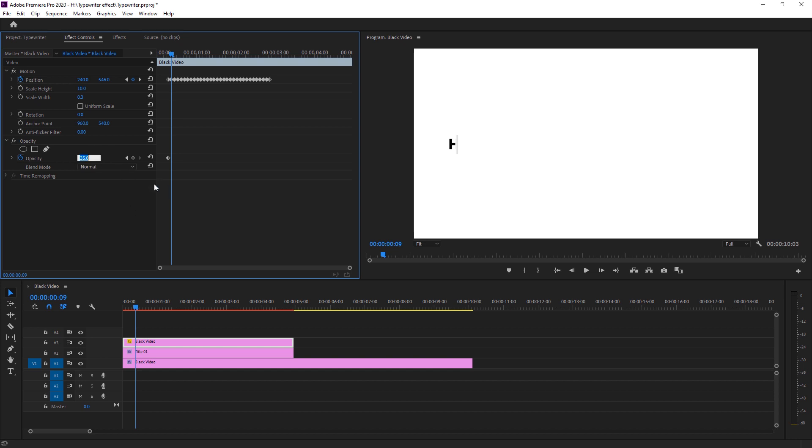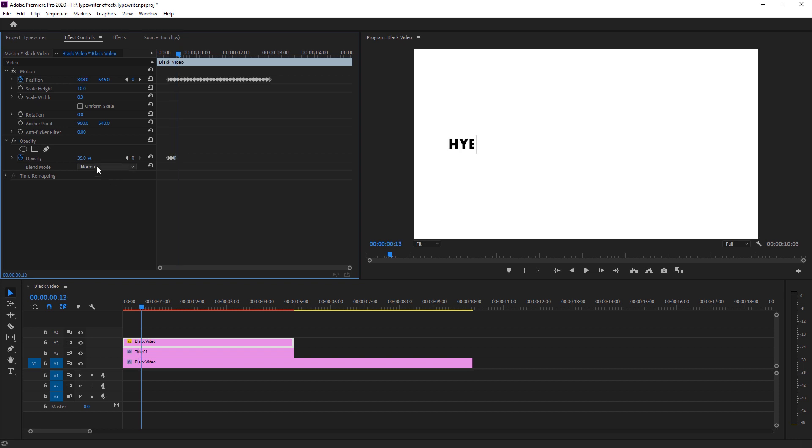So now I have to move forward two frames again and change our opacity to 35. Two frames more, change opacity to 100. Move frames two and now change our opacity to 35. It is going forward. So I'm just speeding up to 2x this video.